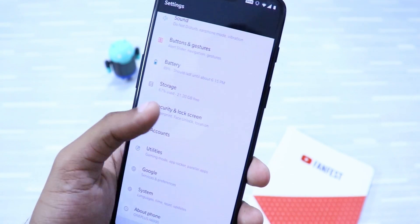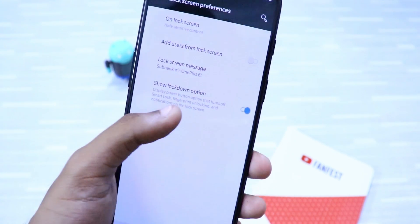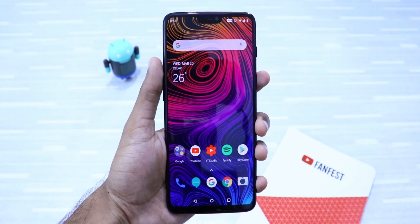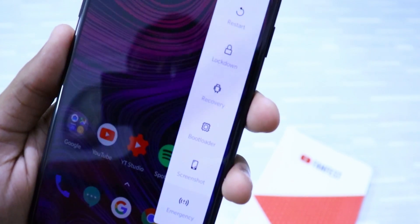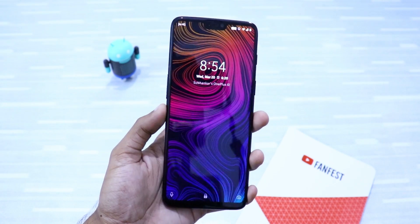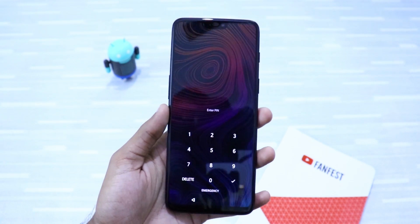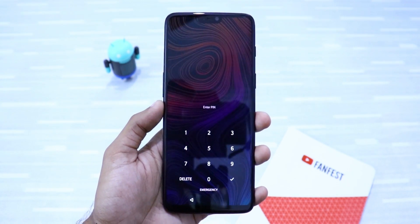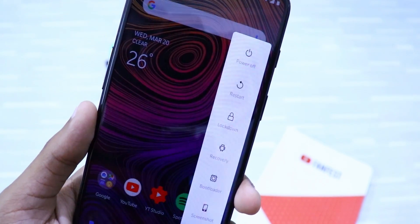To enable Lockdown Mode, go to Security and Lock Screen, then go to Lock Screen Preferences and there you'll find the Show Lockdown option. Just enable it. Then go back to your home screen and long press the power button and you'll find Lockdown. Now next time when you try to unlock your smartphone using Face Unlock or fingerprint, your phone will not unlock. You have to manually enter your PIN or pattern to unlock your device.